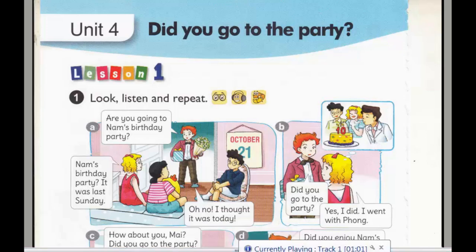Page 24. Unit 4: Did you go to the party? Lesson 1, Activity 1. Look, listen and repeat.